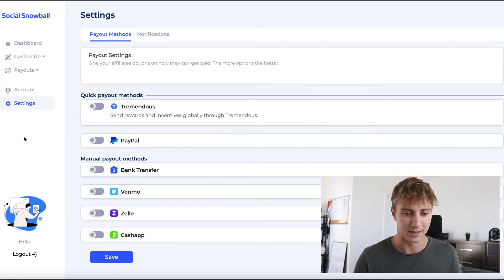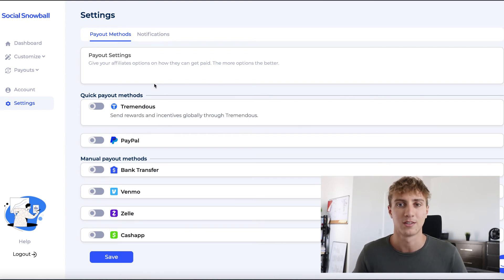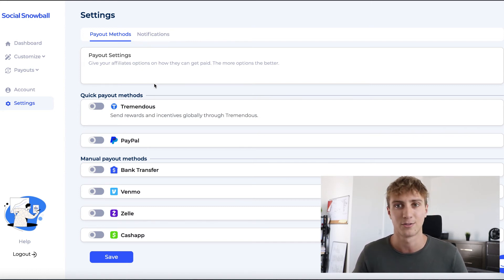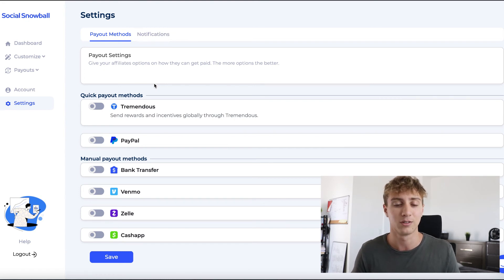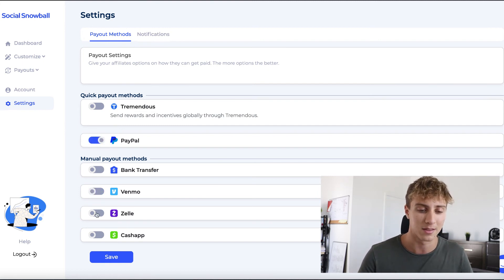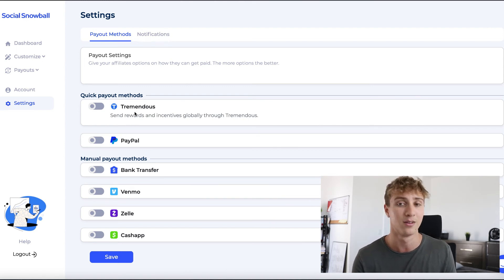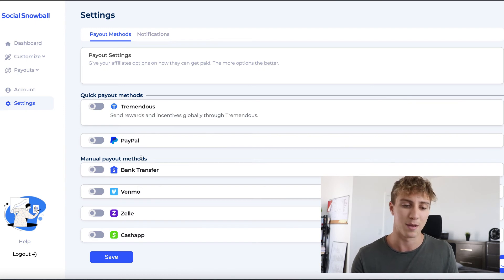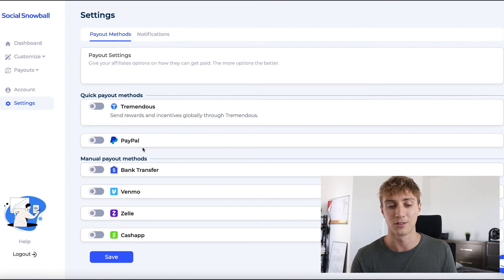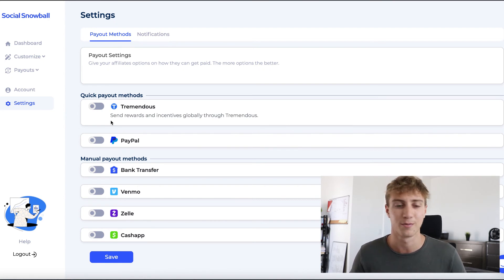The last thing to set up is payouts. Social Snowball offers several payout options, but Tremendous is by far the easiest and most user-friendly for both merchants and affiliates. Create a Tremendous account at tremendous.com, link it to Social Snowball, and you can pay all owed commissions with just two clicks from within your Social Snowball dashboard. If you're just starting out, you might begin with PayPal or whatever you're comfortable with, since other methods are manual. Once affiliate orders start coming in, Tremendous will save you significant time.